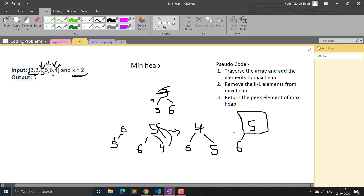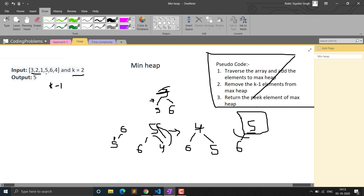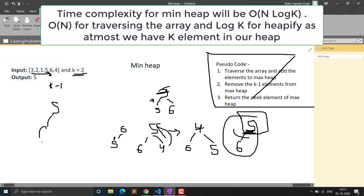After traversing the whole array, we have 5 and 6 in the min heap. We can simply return the top (peak) element of the min heap, which is 5 — our kth largest element. The time complexity for the min heap approach is O(n log k), since we traverse all n elements and each insertion/deletion in a heap of size k takes O(log k) time.